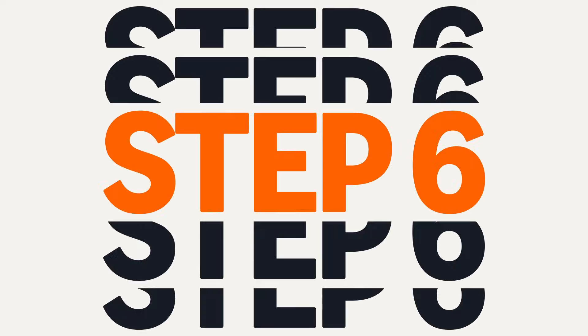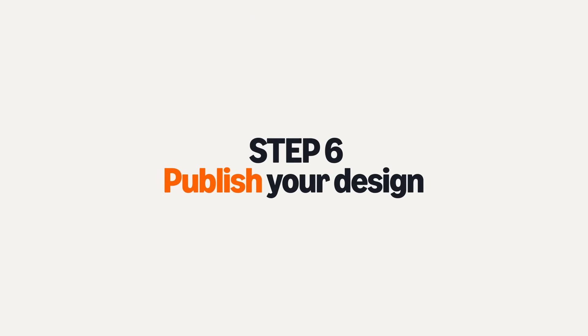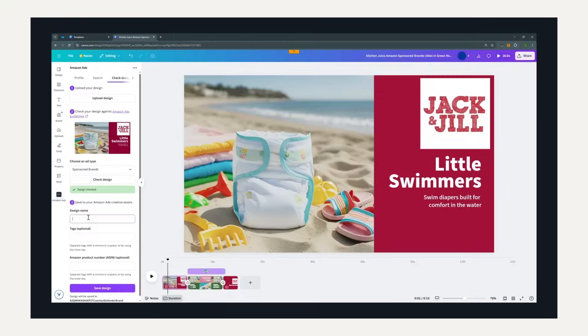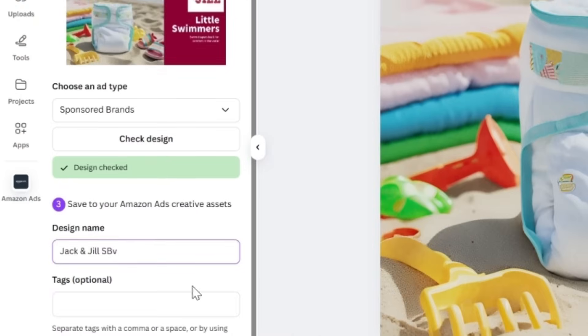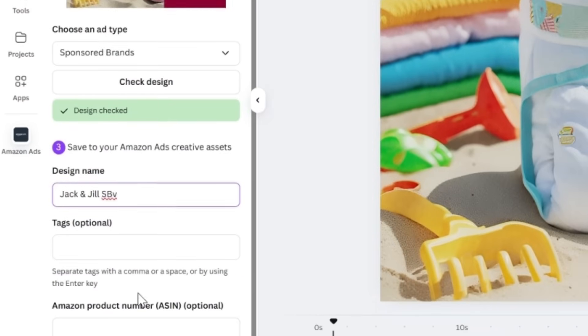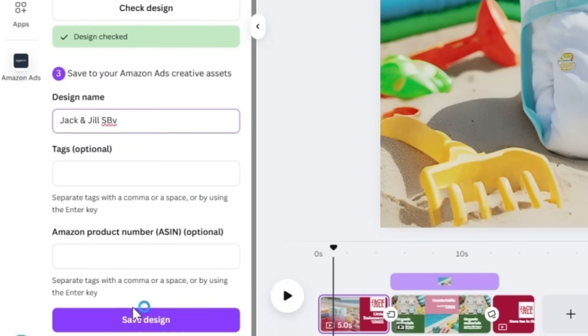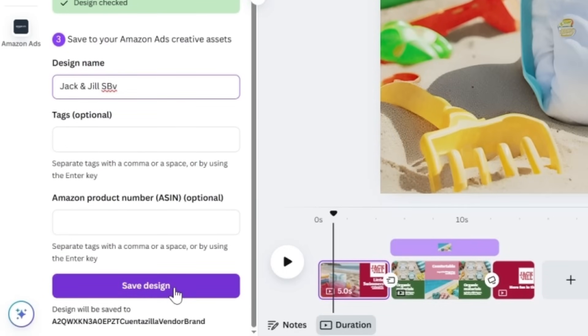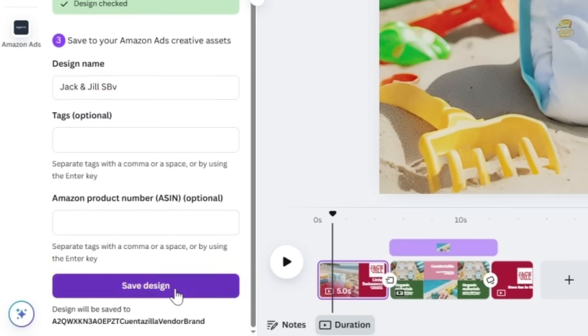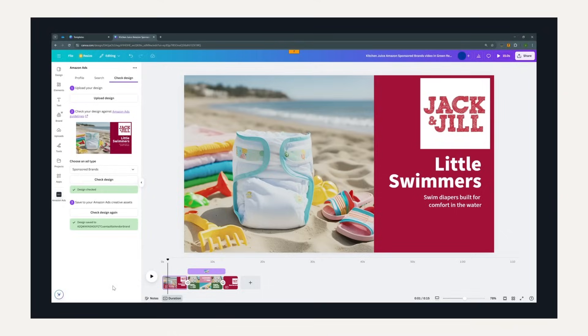Step 6: Publish your design. Once approved, you can publish your design directly to your Amazon Ads asset library. Your creative is now ready to power your next campaign.